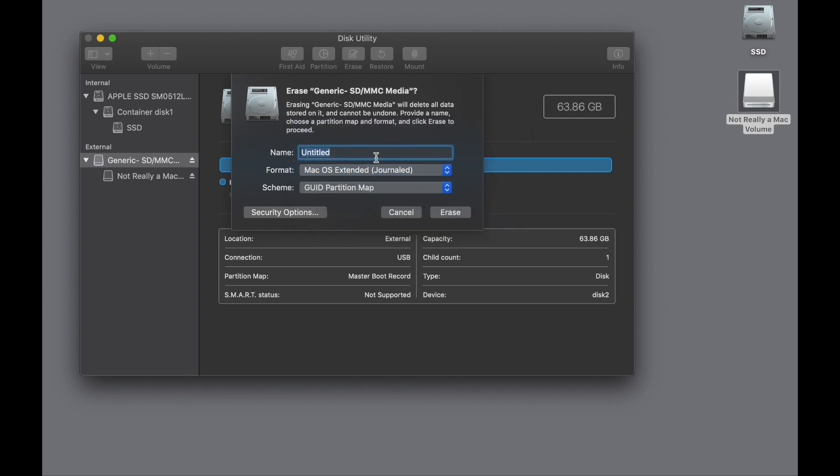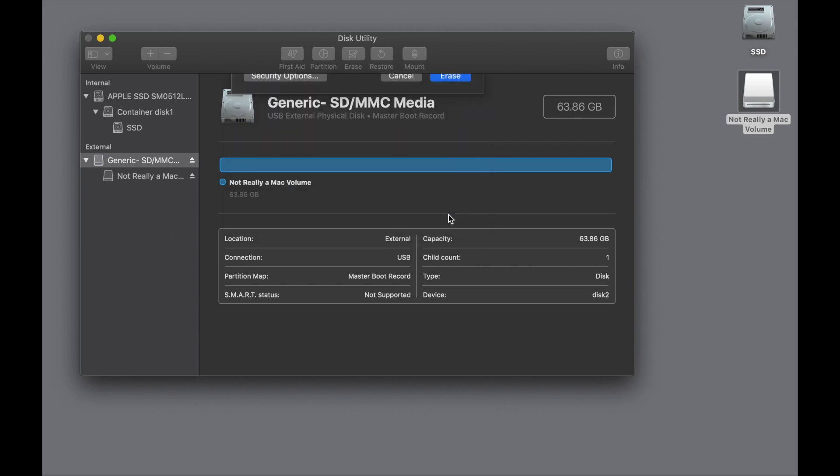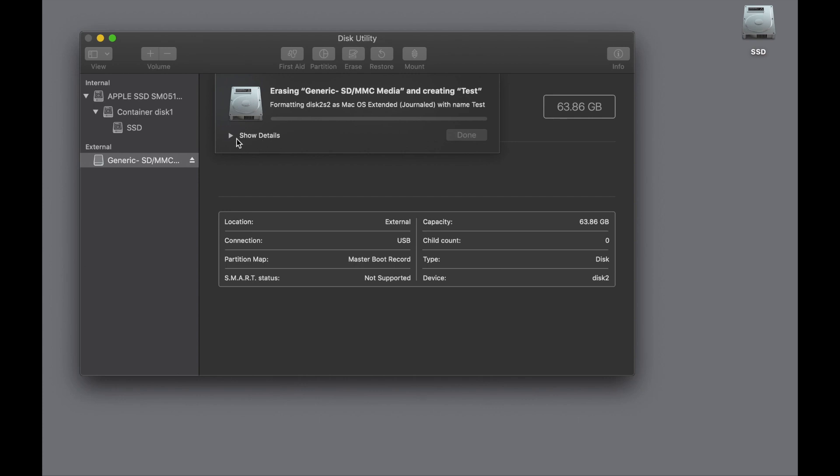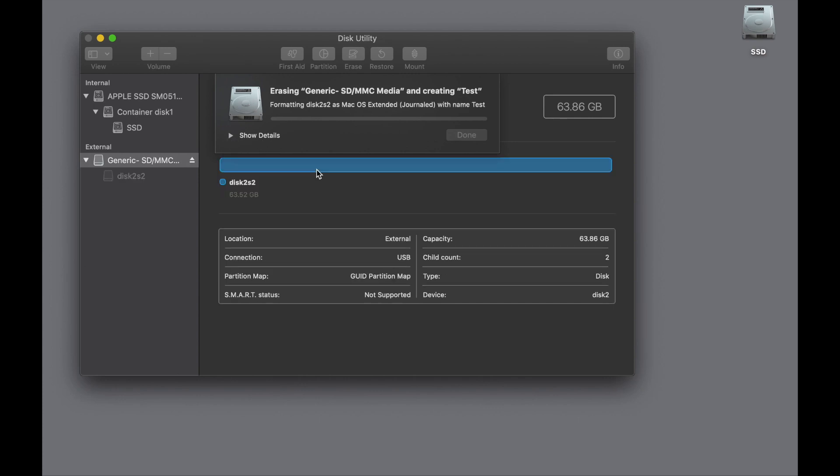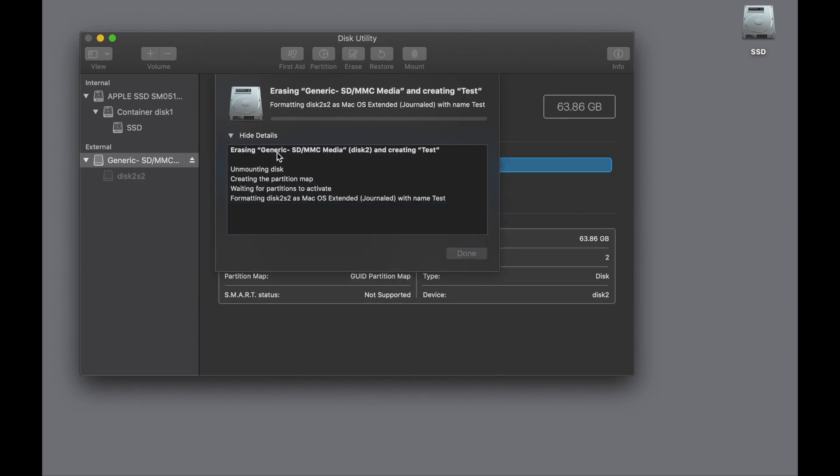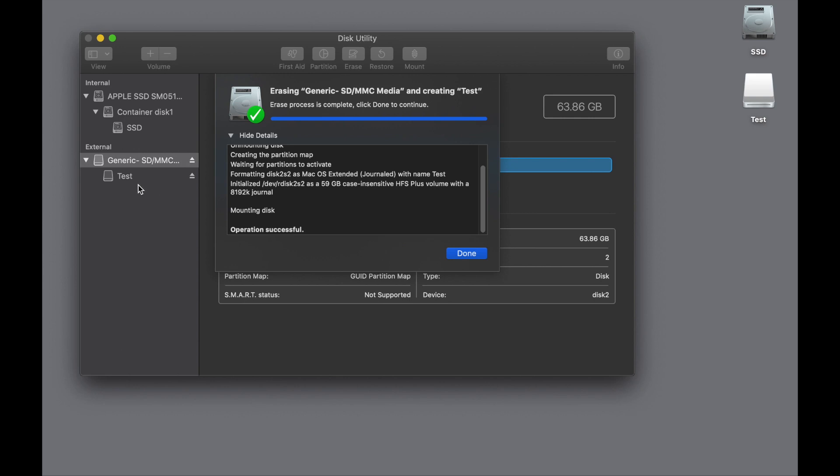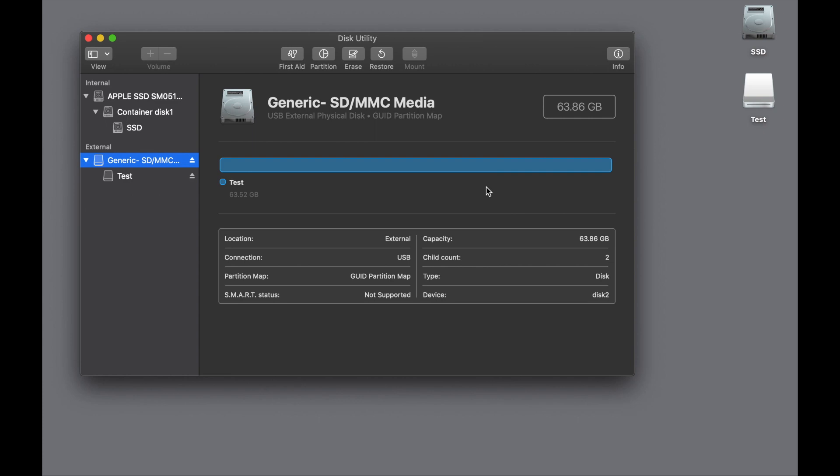All right, and then we give it a name. We're just going to call it Test and click Erase. If I want to, I can show the details and watch the operation by clicking on this disclosure triangle, as Apple calls it. And you can see what's happening as the disk is formatted. You can see its UNIX name underneath, and now it says Test. So now you can see when you click Done, operation was successful, and now it says GUID Partition Map.